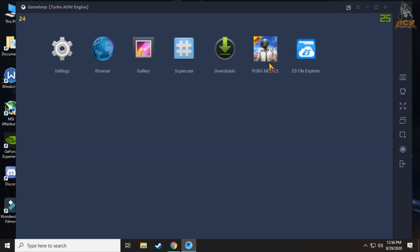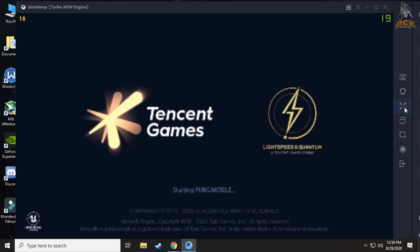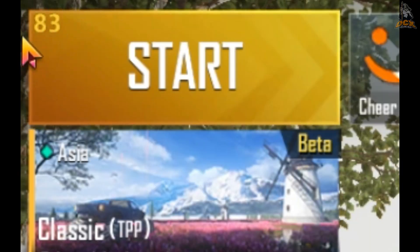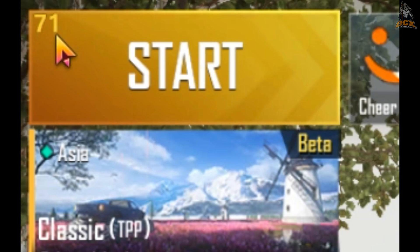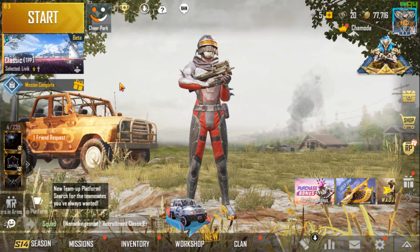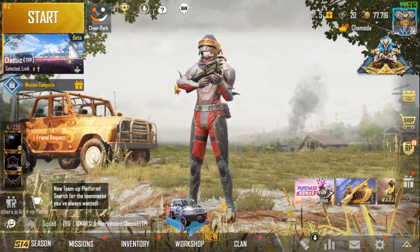That's pretty much it. Now close all this and open PUBG Mobile again. If you did all steps correctly, you now have 90 FPS enabled. Congratulations! Enjoy the game now.